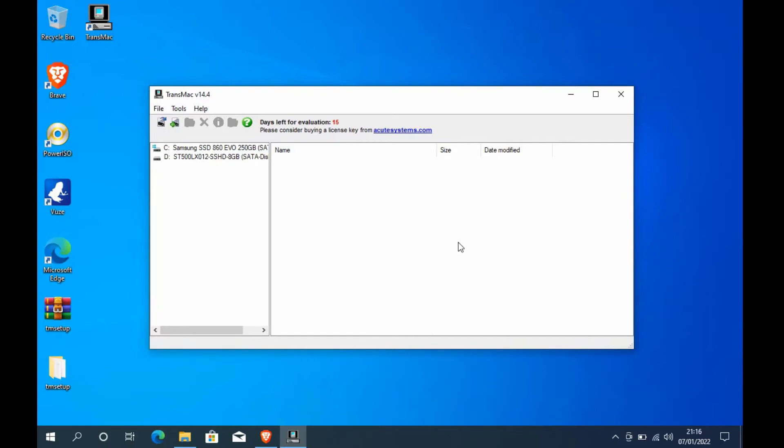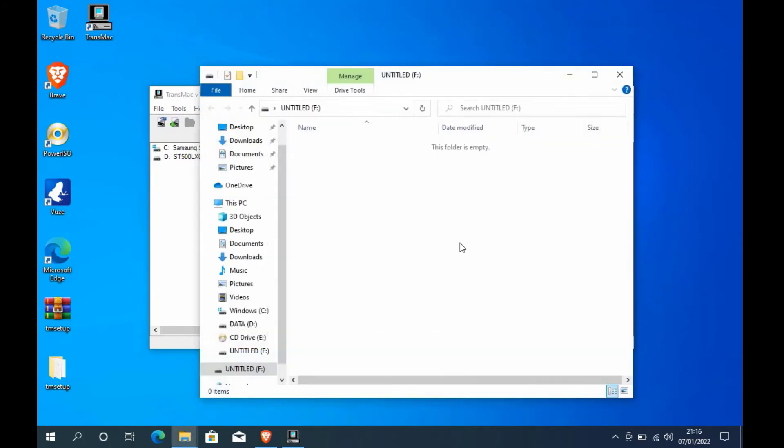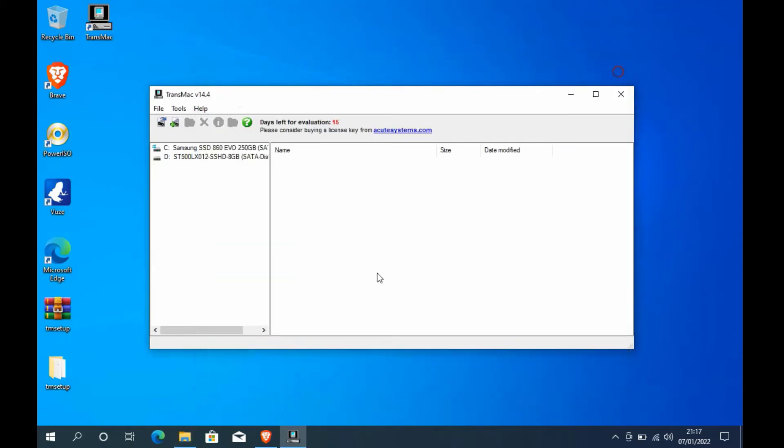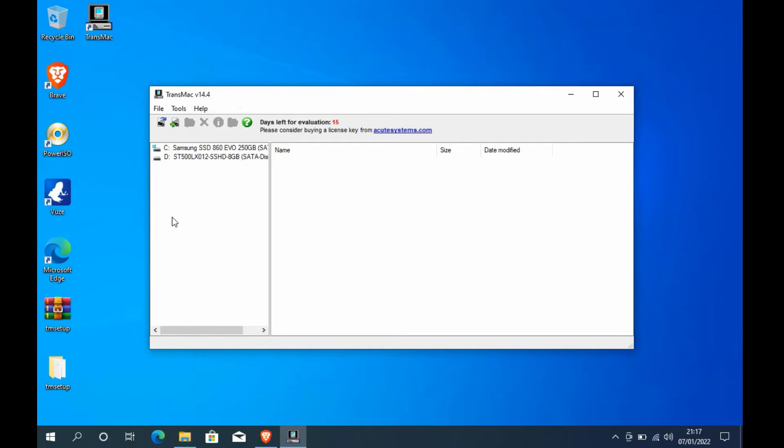Next, insert the USB flash drive into the laptop's USB port. The sign that the USB flash drive is installed is that file explorer will appear automatically. Now just close the file explorer that appears. Then on the left pane of TransMac, right-click and select refresh drive list.